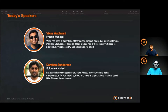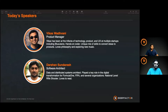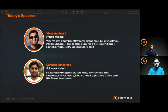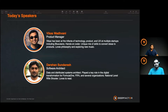Hello everyone, I'm Vikas, the product manager here at DeepFactor. I'm joined today by my colleague and friend Darshan, who's a software architect — he handles most of our backend architecture. Before I hand over to Darshan for the demo, I'd like to quickly talk about DevSecOps and show you what we are building at DeepFactor so you have some context.